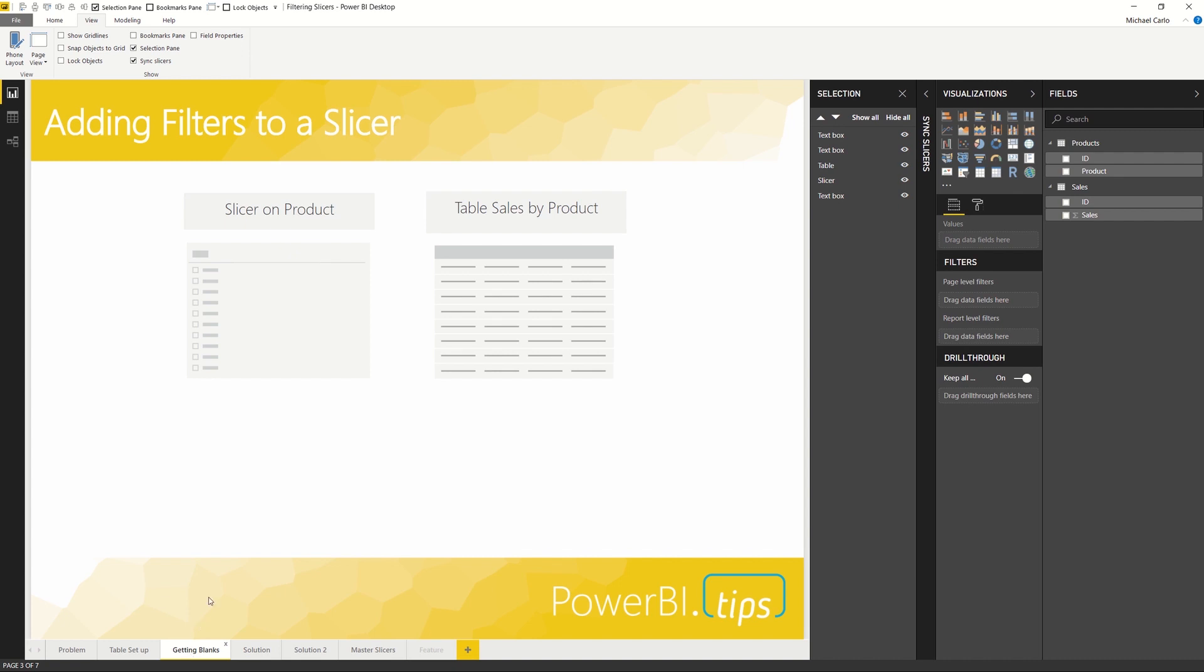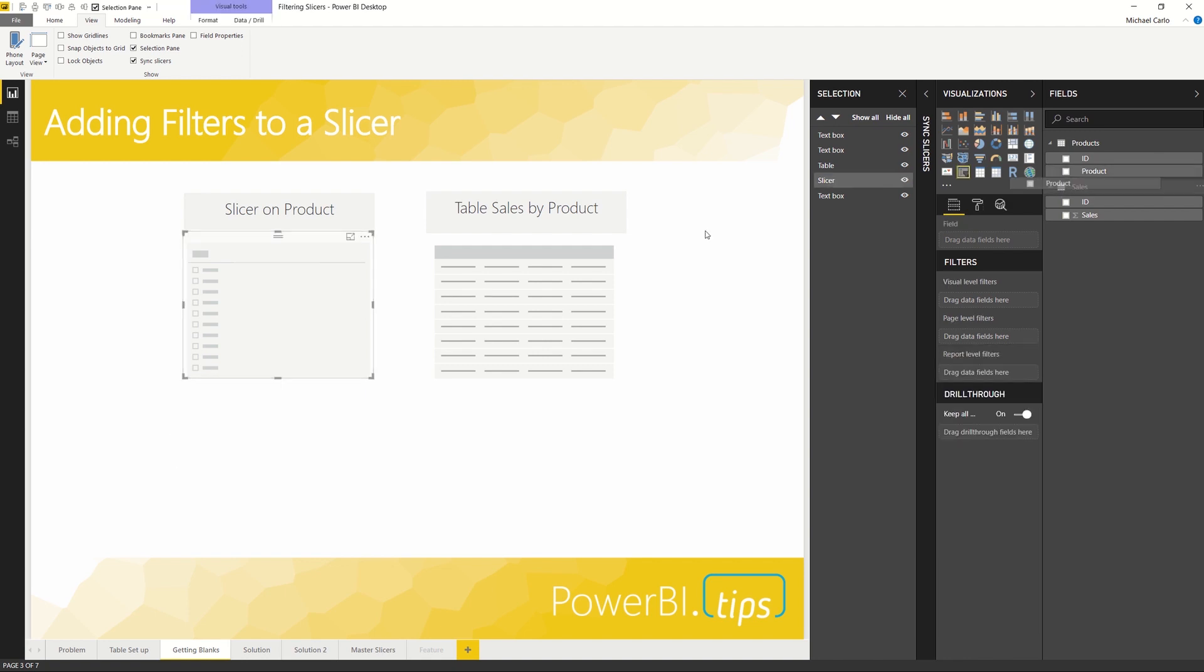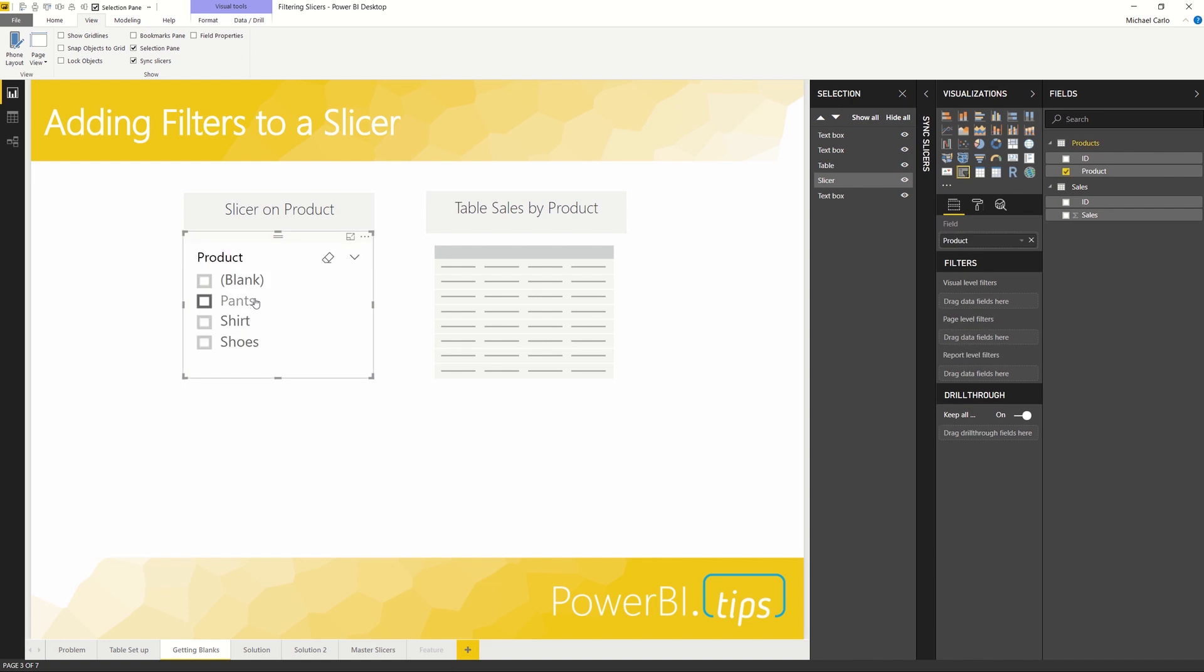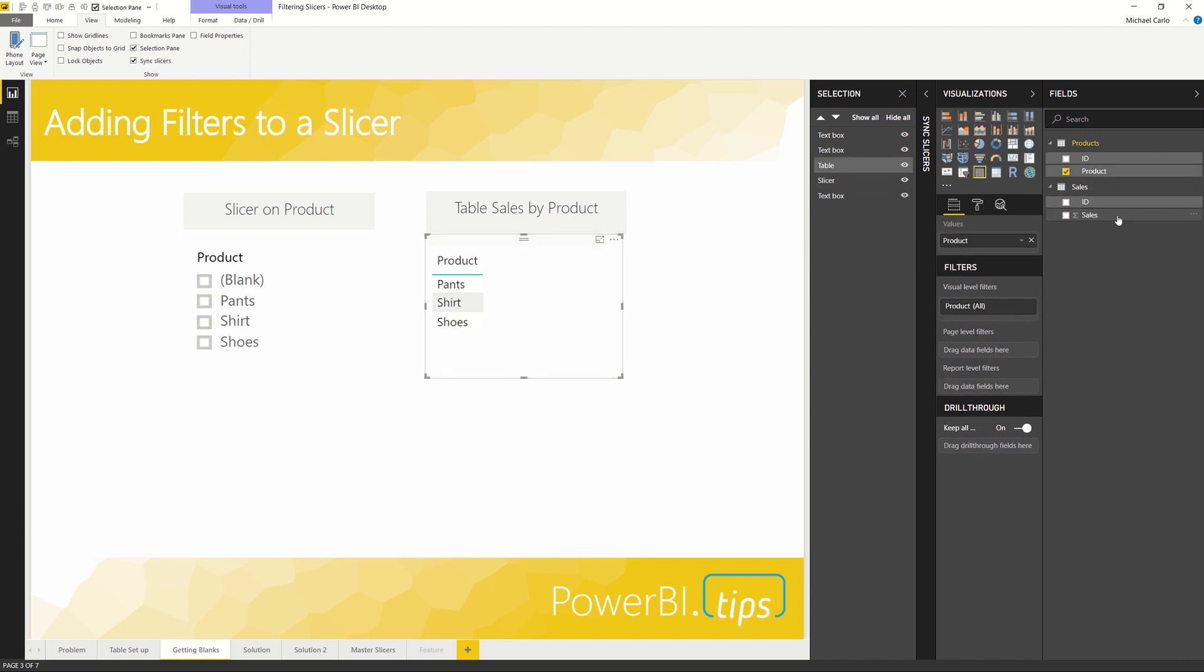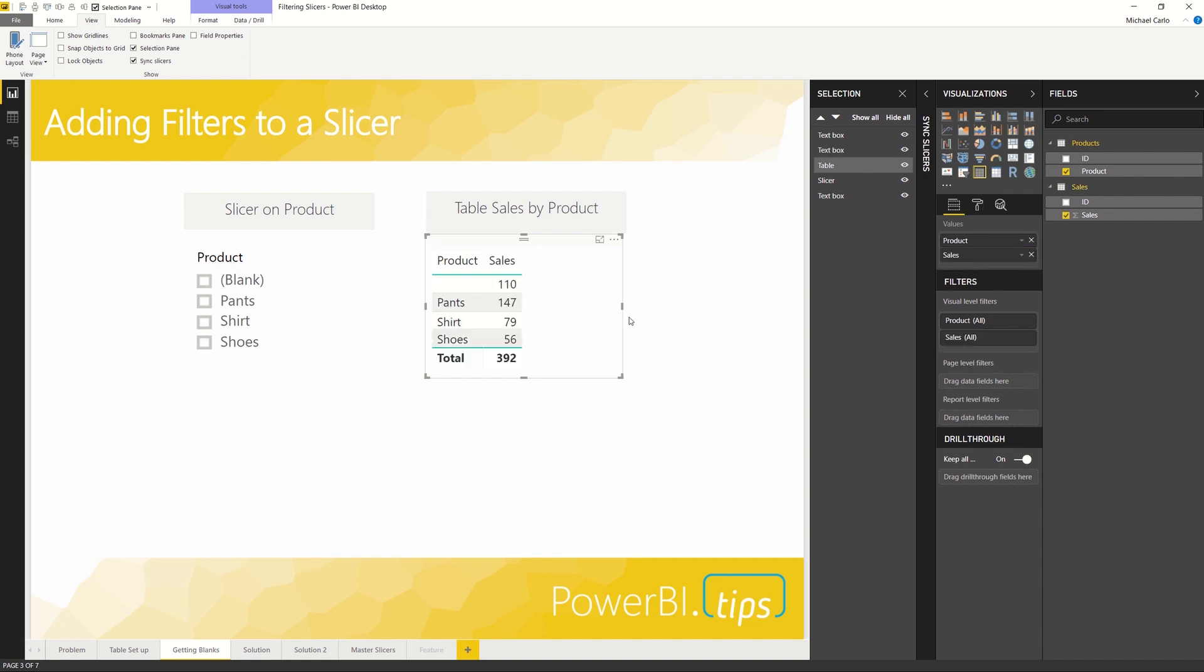Now let's build this data together into a slicer and a table so you can see what's happening between the relationships. On the slicer here, I'm going to add my products, and again you'll note that I have a blank here—and these shirts, pants, and shoes. The table I'll also add the products, and I'll also add a sales calculation.